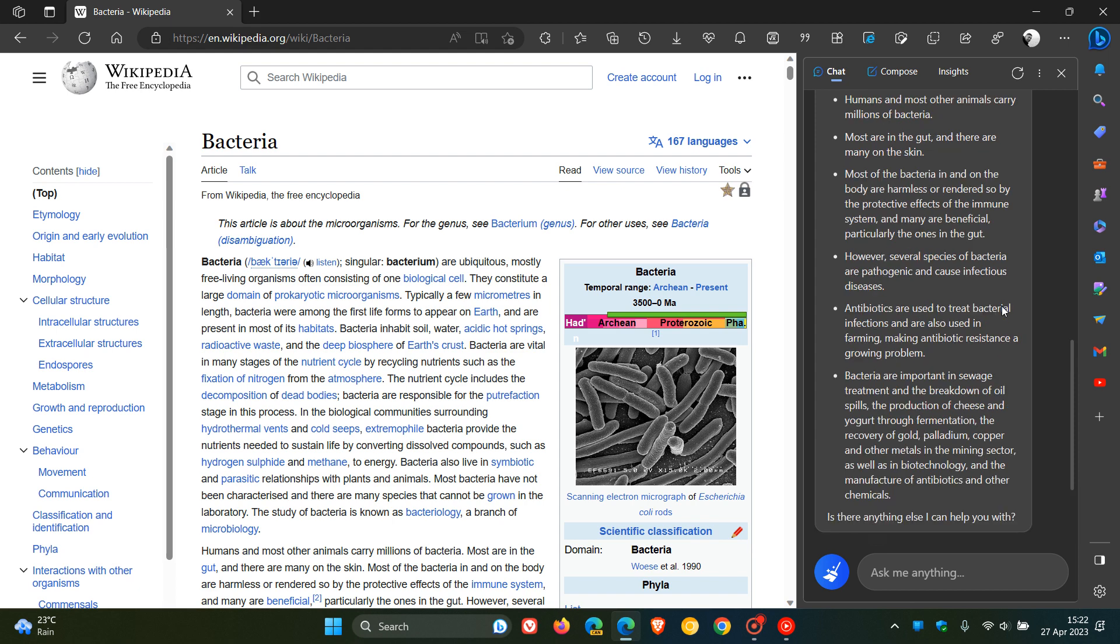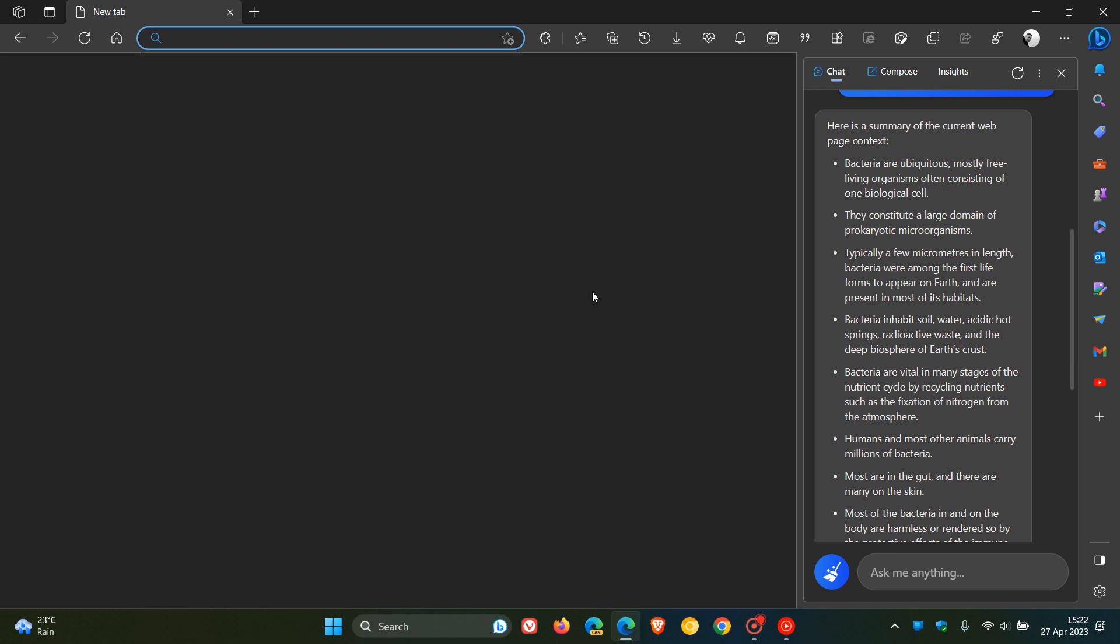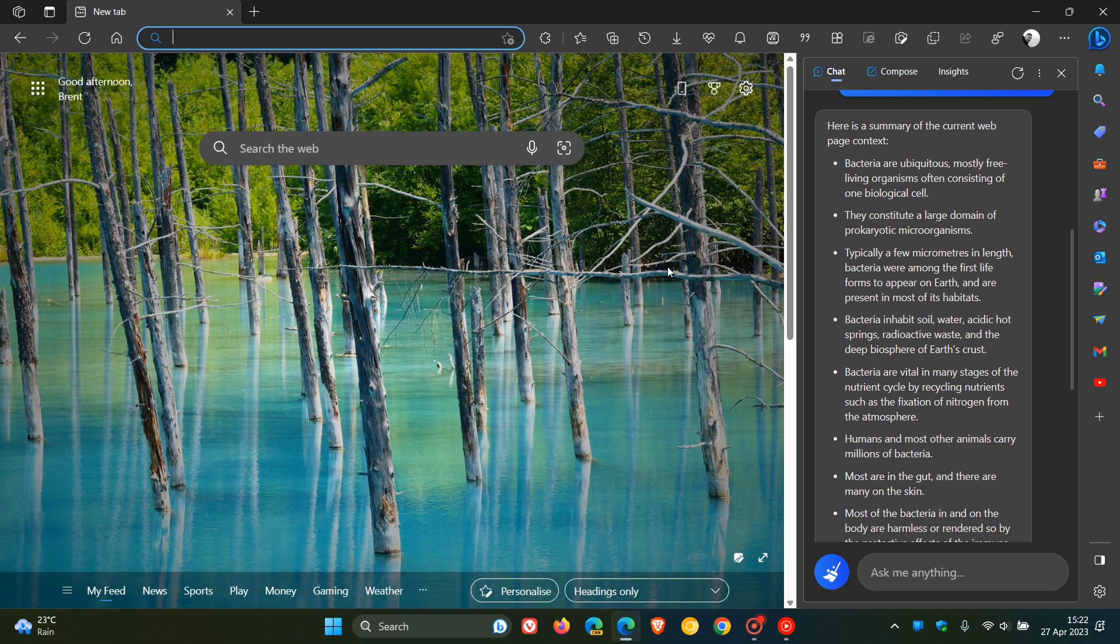A quick video to show you how you can summarize web pages with Bing chat using Microsoft Edge. As you can see, that pops everything into a neatly condensed article. Thanks for watching, and I'll see you in the next one.